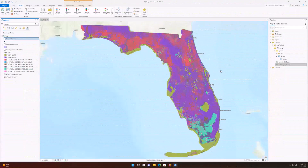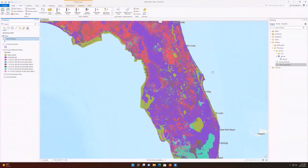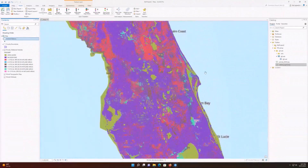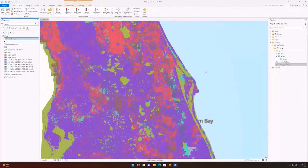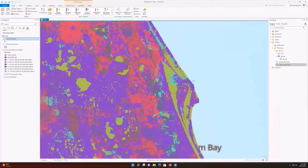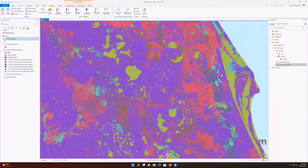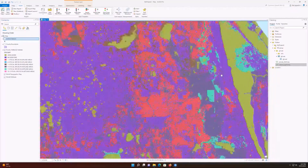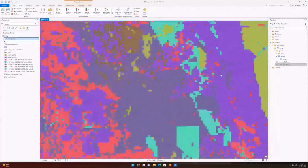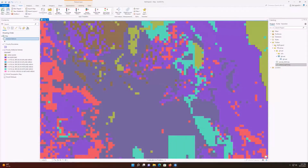If you zoom in on raster data, it will eventually start looking pixelated and you'll be able to see the individual squares. Smaller squares will result in a more detailed map, but will also rapidly increase the disk storage requirements for your data.